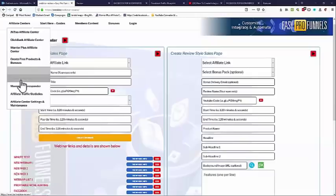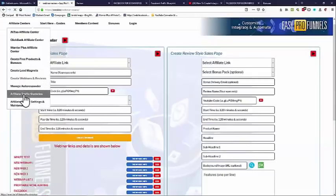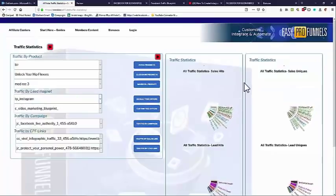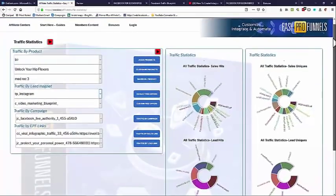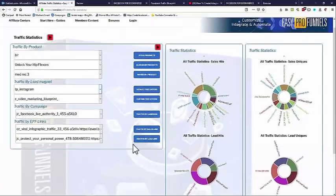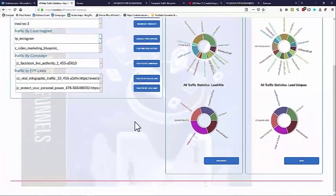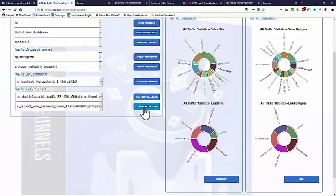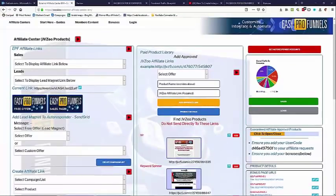We can also look at traffic statistics. This is all automated — there's nothing to set up. Traffic statistics are all built in. At the moment this will just give you an overview of overall traffic, but you can select traffic by product, by lead magnet, by campaign, or by individual links. By individual links you'll get detailed individual traffic numbers and individual sales. So as you can see, Easy Pro Funnels is very powerful software that makes it easy for literally anyone to jump into affiliate marketing and have all the ability and facilities that the top guys have.